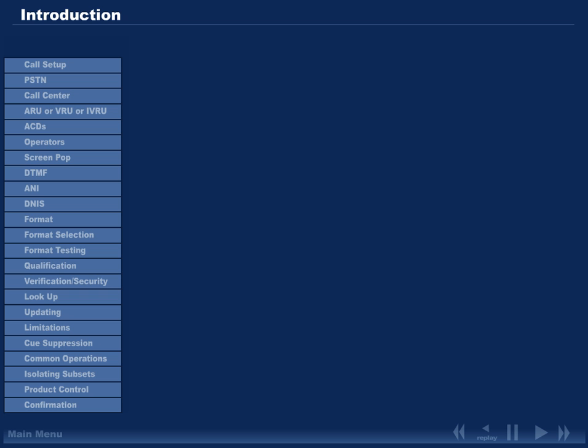Welcome to the reference section of the defendant's call processing tutorial. In the reference section of Rackdoll's tutorial, Rackdoll highlighted 23 features allegedly disclosed in the CATS patents. These features are listed on the left of your screen. Some of these features such as call setup, PSTN, and DTMF are basic features of the telephone system and predate the CATS patents by decades.